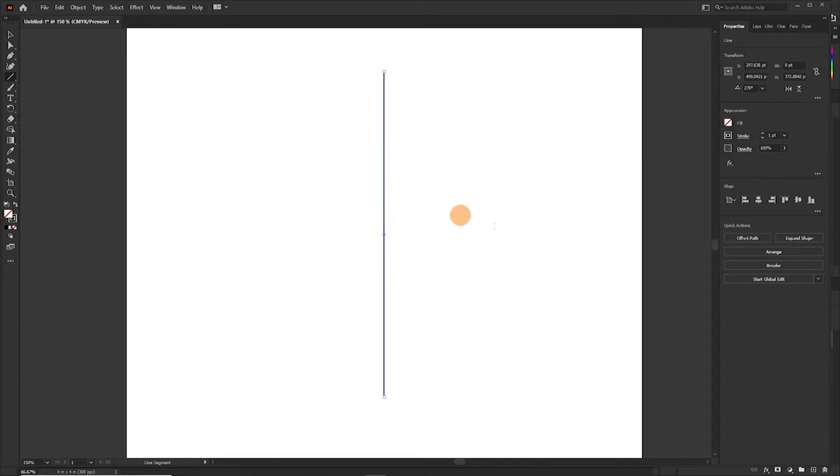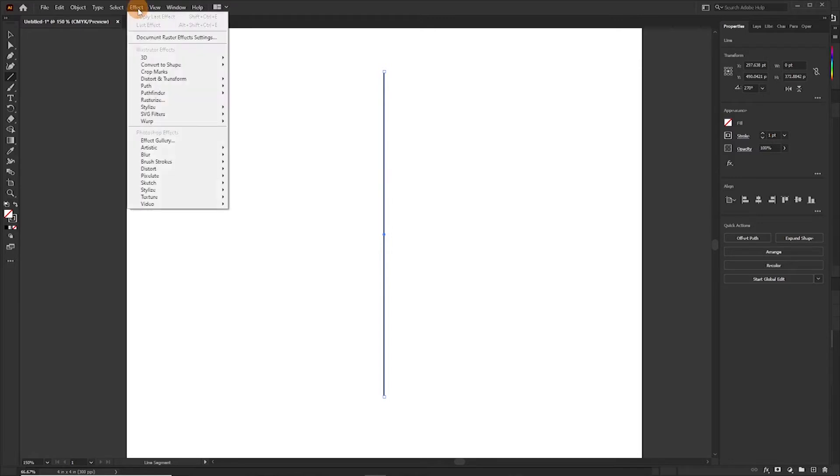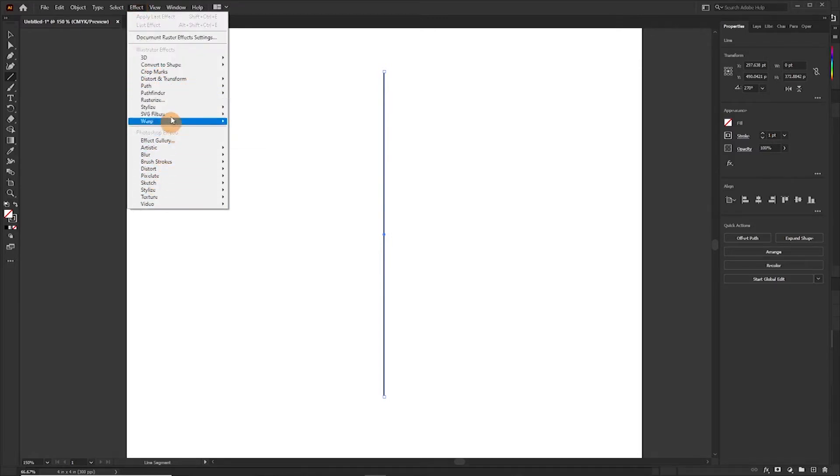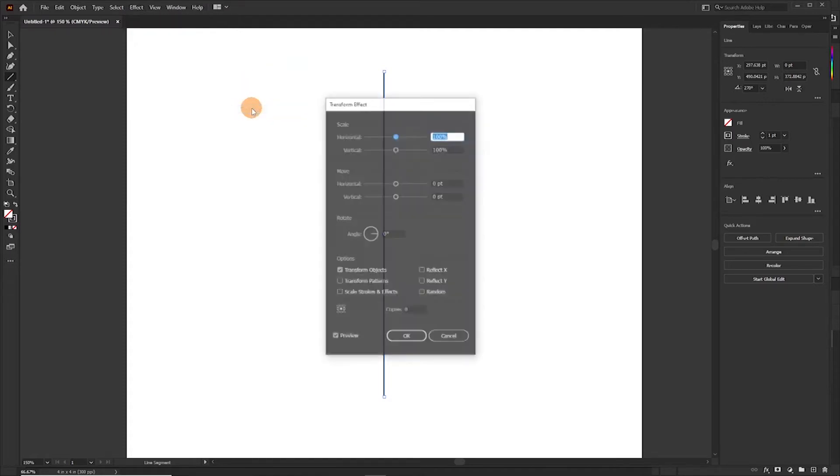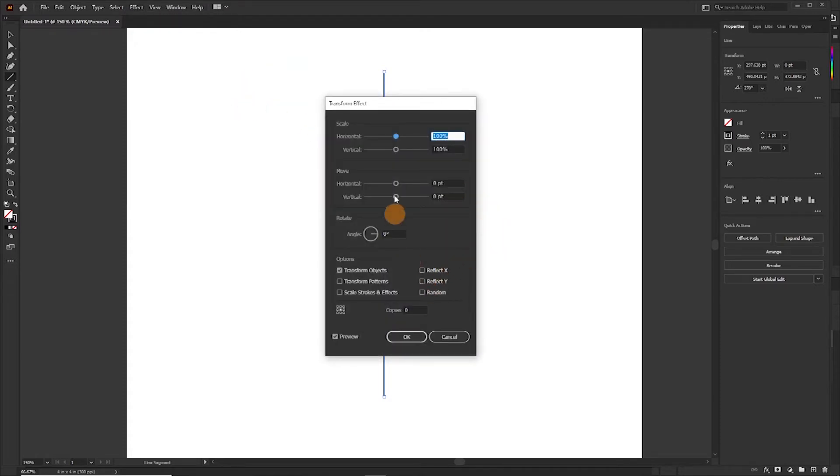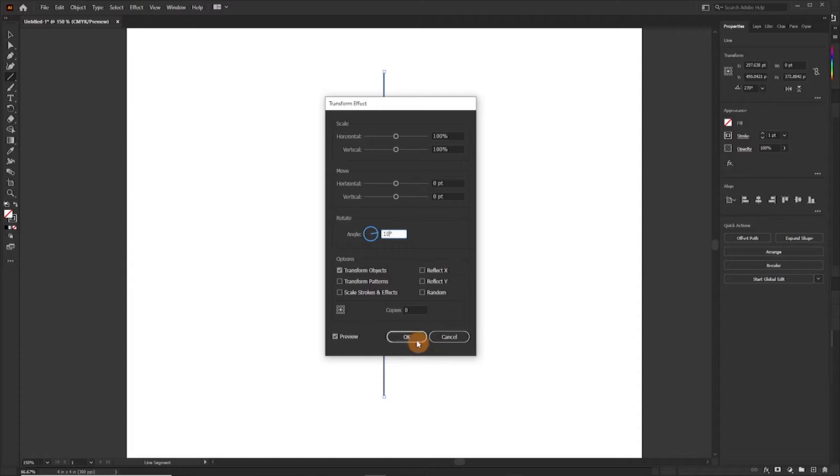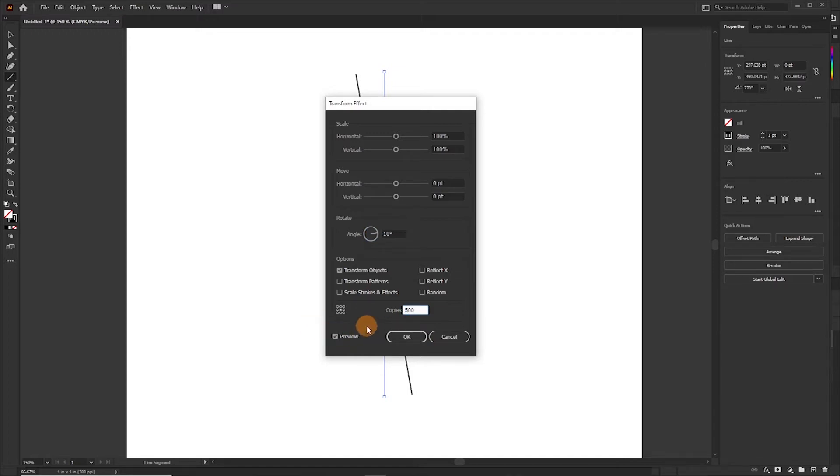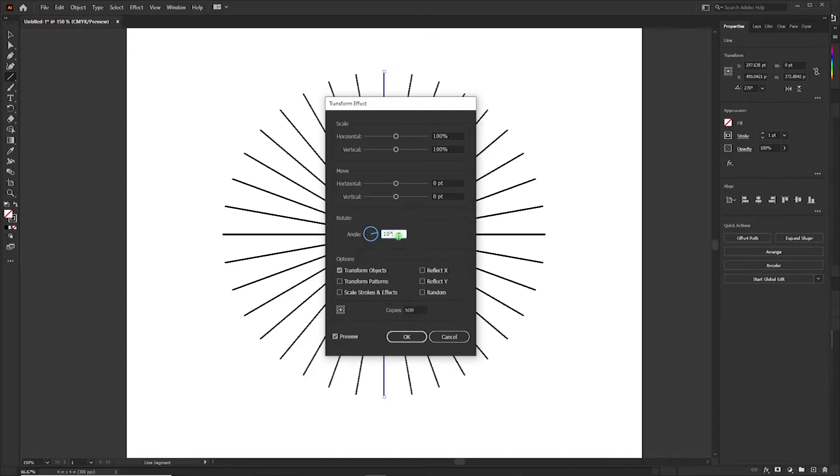Press and hold the shift key as you drag it down. Now you want to give it a stroke. One is okay. The next thing you want to do is move over to Effects and then use Distort and Transform, use Transform, and then set the angle to let's see 10 degrees, and then the number of copies to 500.